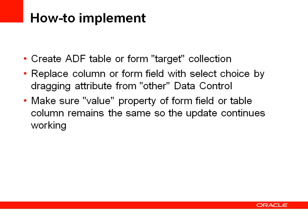So how do we implement that? First of all, it's business as usual. We create the target table using the data control which we use to update the database, then we replace the column or the attribute field with a select one choice populated with data from a different data control. We need to make sure that the value property of the select one choice points to the target data control and not to the data control that we populate the list with.